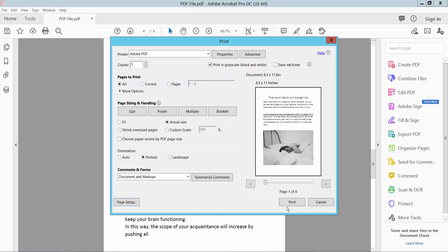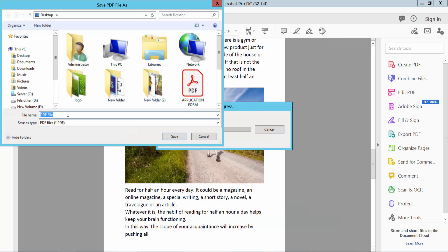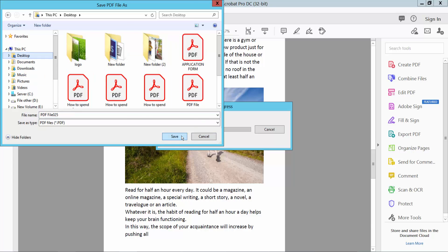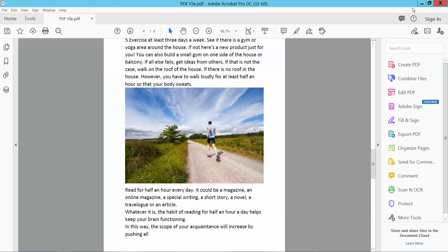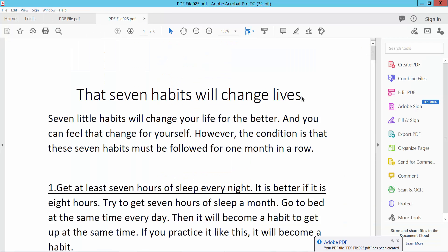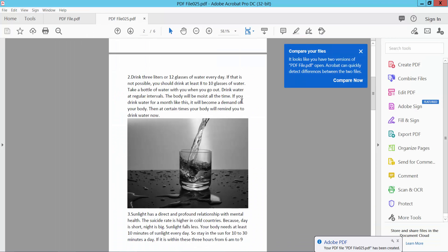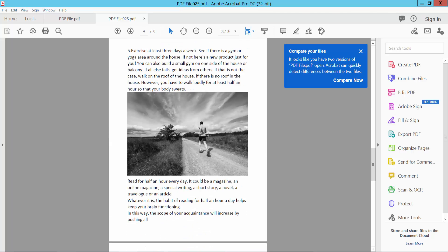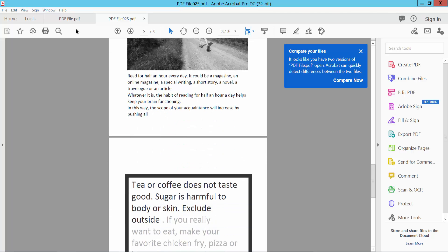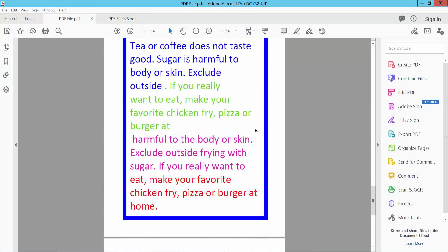Now, simply select the print option and save to a file location. The PDF file is now printed in black and white.